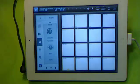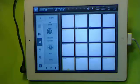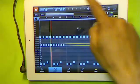Before I begin to record other sounds, I need to edit my drum beat.